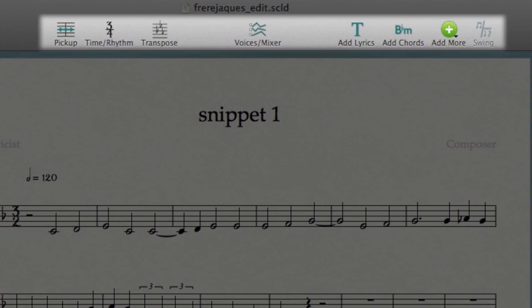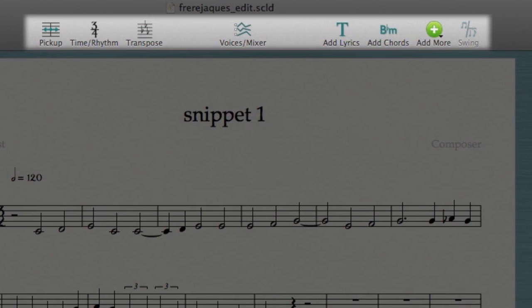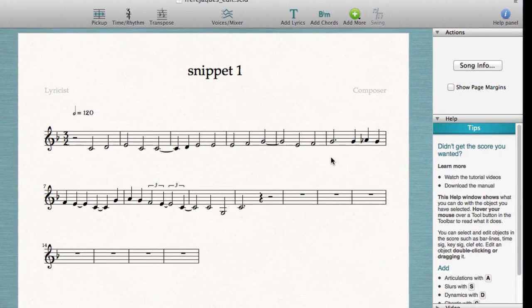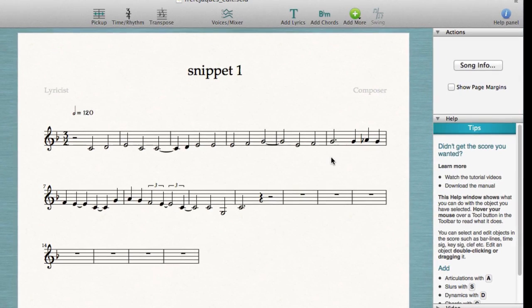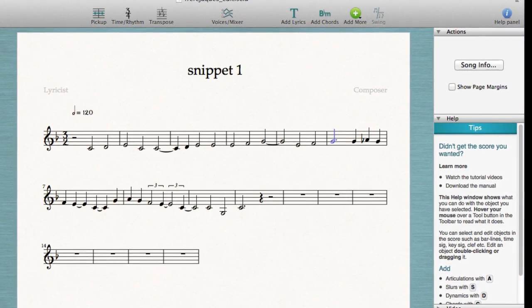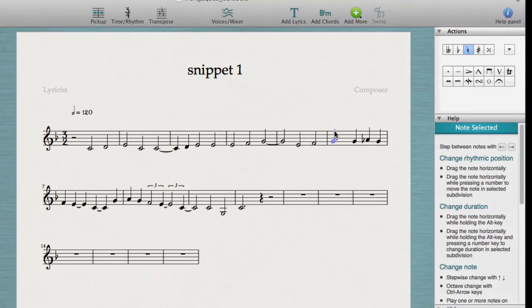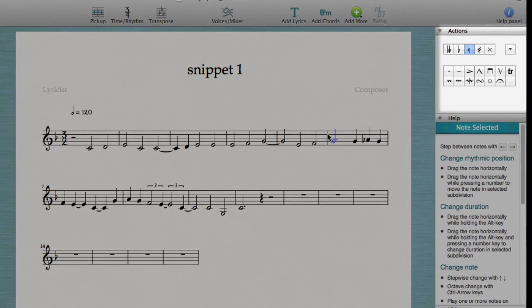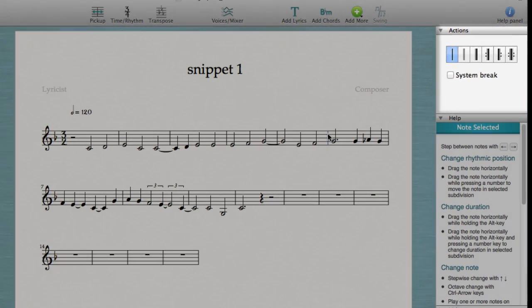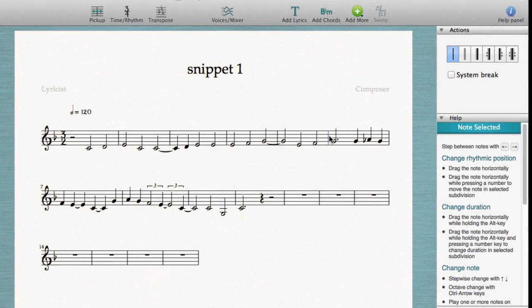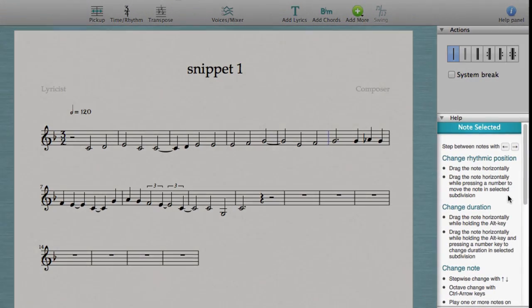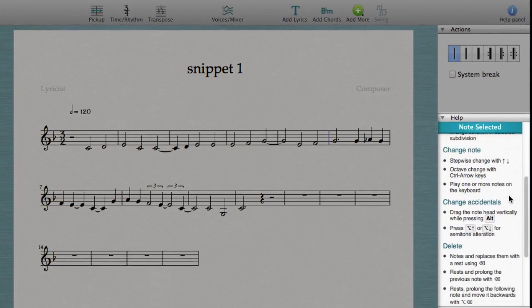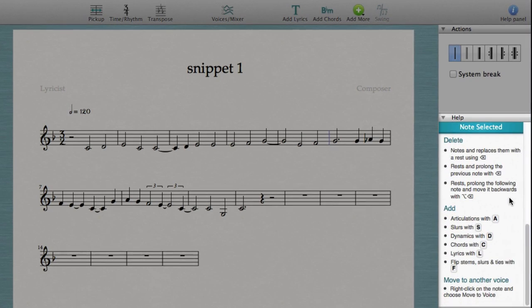Editing in ScoreCloud is done with the tools in the toolbar, and by double-clicking and right-clicking objects in the score. Some objects can be edited in the actions window. Notice that ScoreCloud's contextual help window shows what you can do with the selected objects.